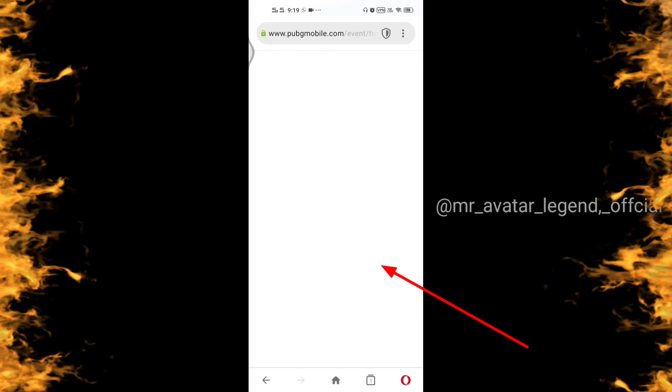You will click to load the page. It will take a little time to load because we have VPN connected. This will normally happen, so don't worry.